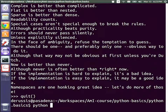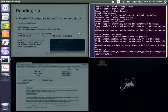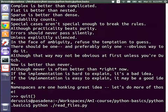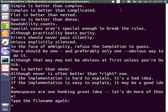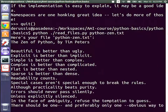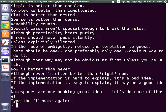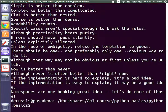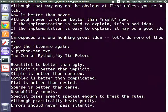Running the read_files script with the argument 'python_zen.txt' prints the file name and then the Zen of Python. After the program asks for another file name, entering the same file name again prints the Zen of Python a second time, and then the program stops.